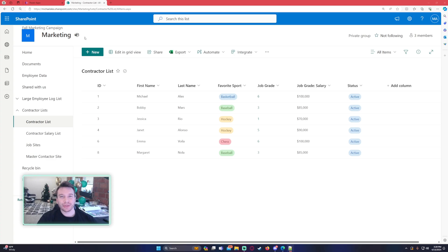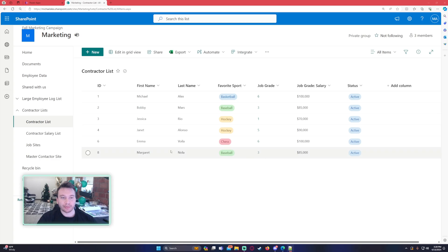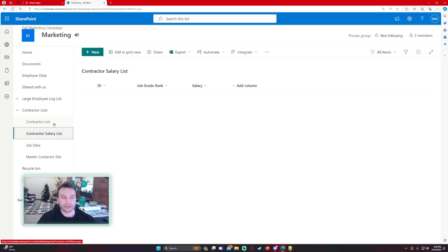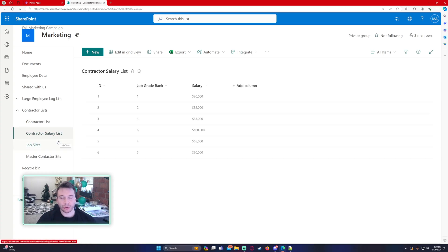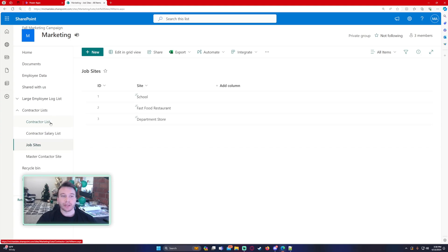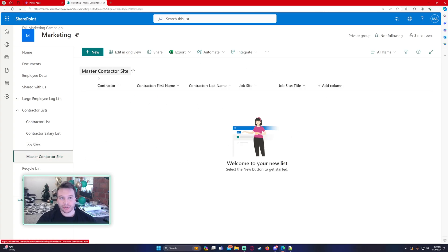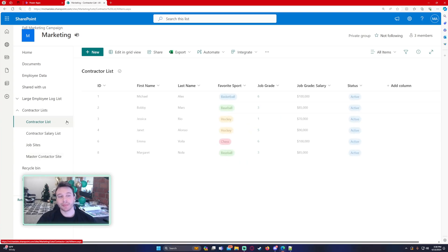In this video, we're going to store an ID from a newly created SharePoint item. When I create a new SharePoint item in my contractor list, I want the ID so I can patch it in another list because these SharePoint lists are all related. My contractor list is just a list of contractors. The contract-to-salary list correlates the contractor to a salary. Each contractor is assigned to a job site, and I will store all this data in my master contractor site list, which has a contractor and the job site.